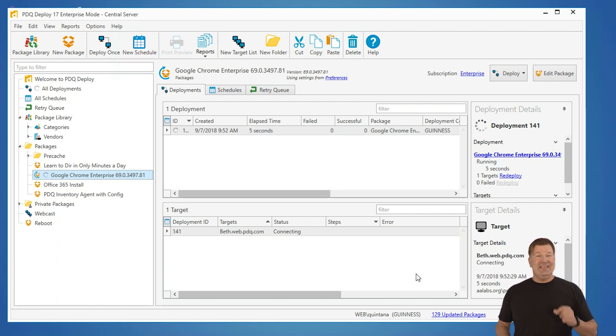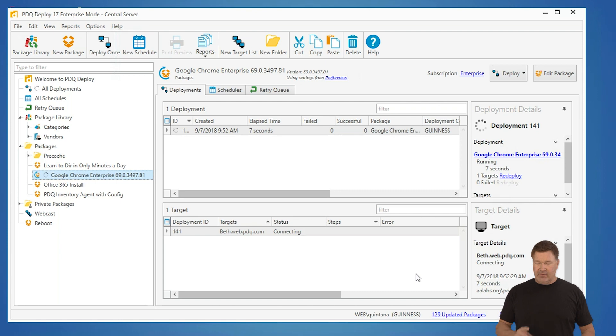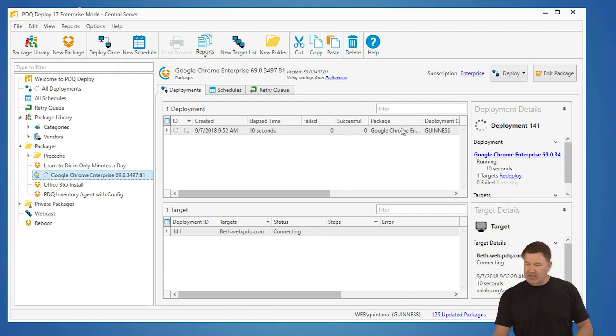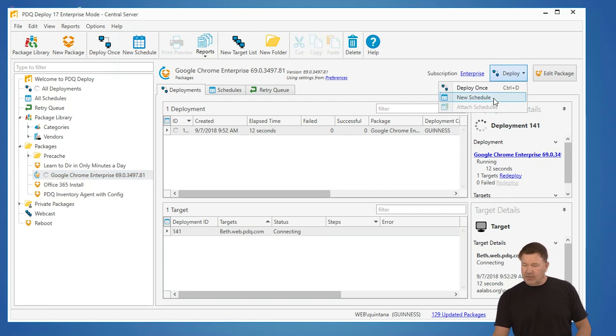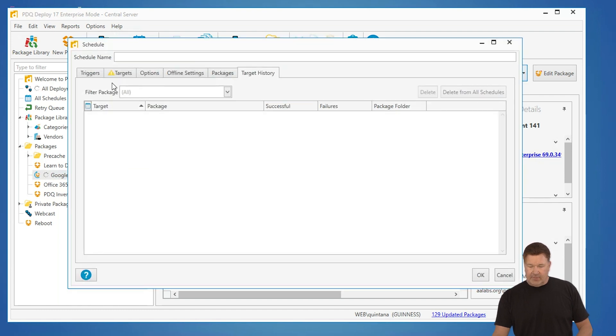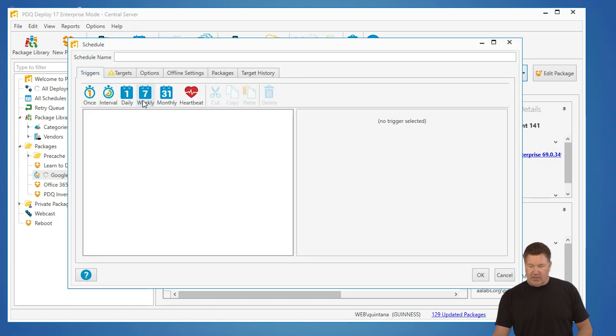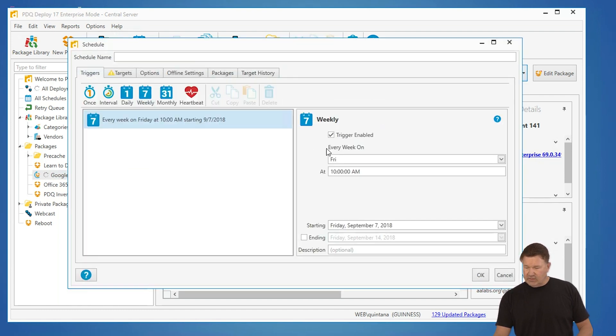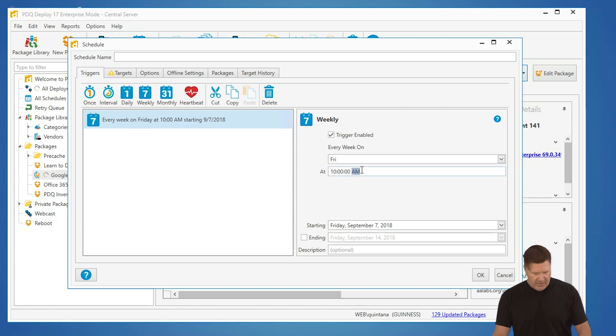I'm going to also show you the easiest way to do this. Set it and forget it. I'm going to select Chrome again, but this time, instead of deploying, I'm going to go to new schedule. I'm going to create a new schedule. I want this to go weekly. We'll say Friday at 10 p.m., so it does this at night.